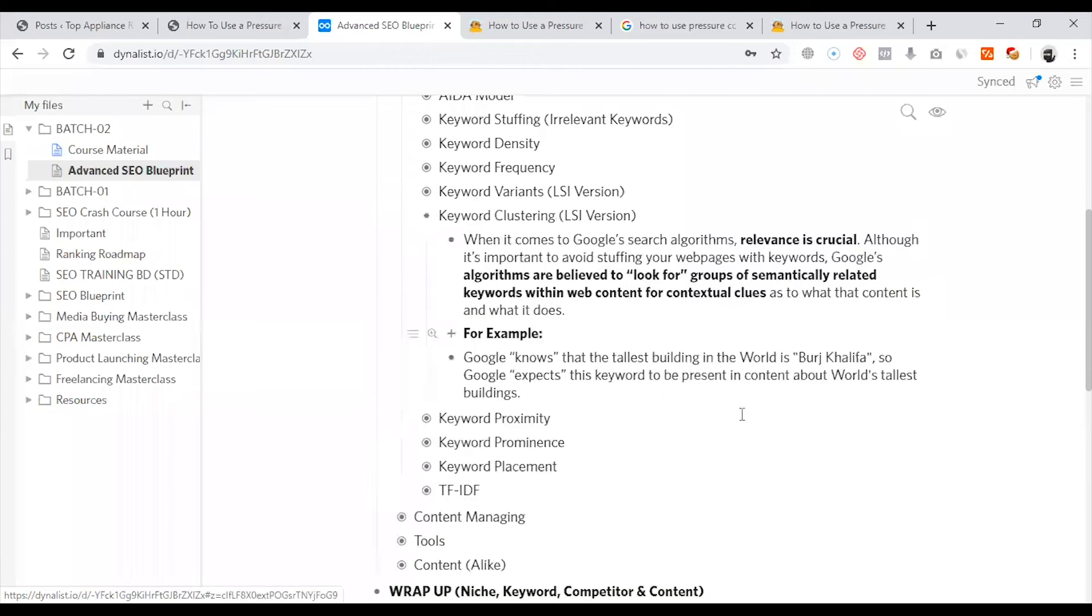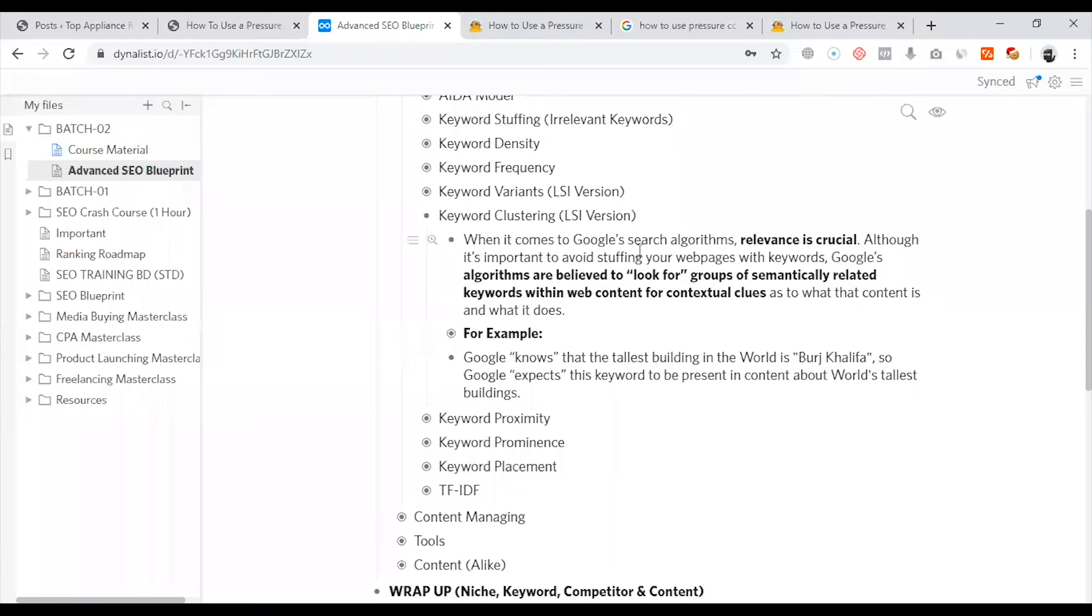Then, Keyword Clustering. In the same way, this is the LSI term. When it comes to Google search algorithm, relevance is crucial. Now, what is the relevance that we have to say?